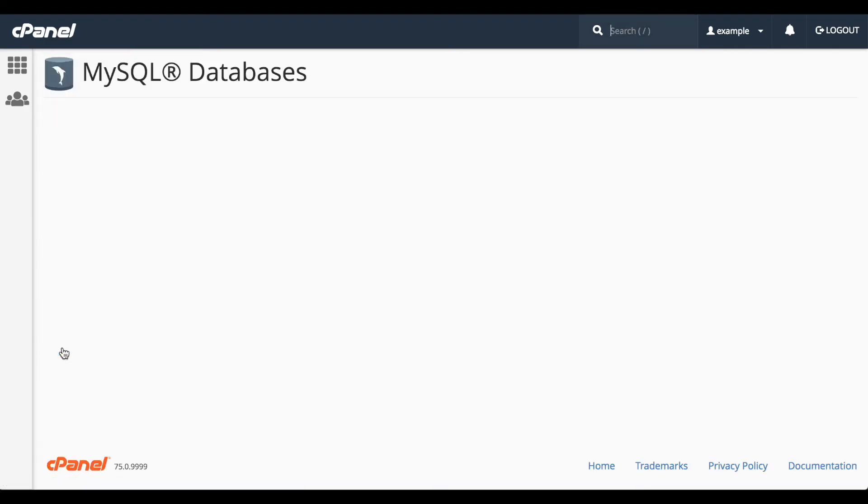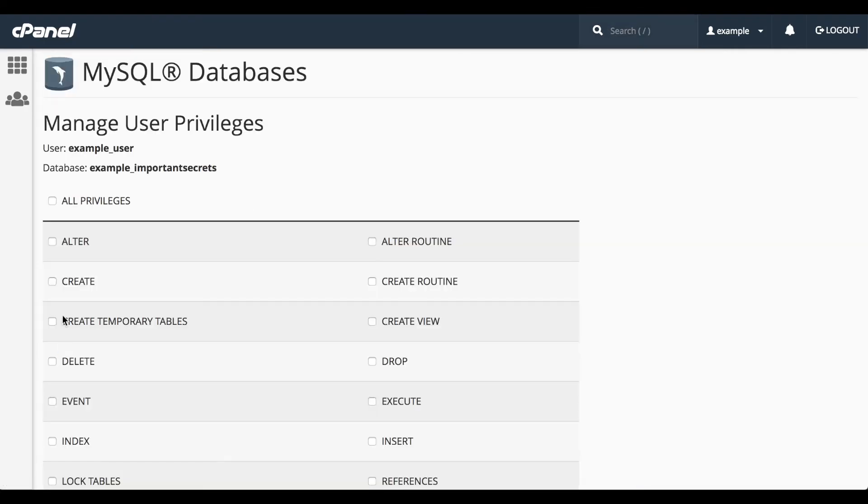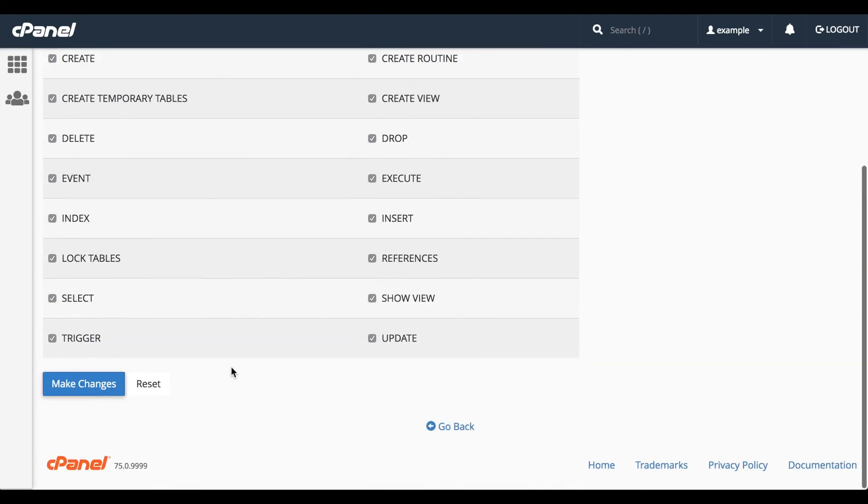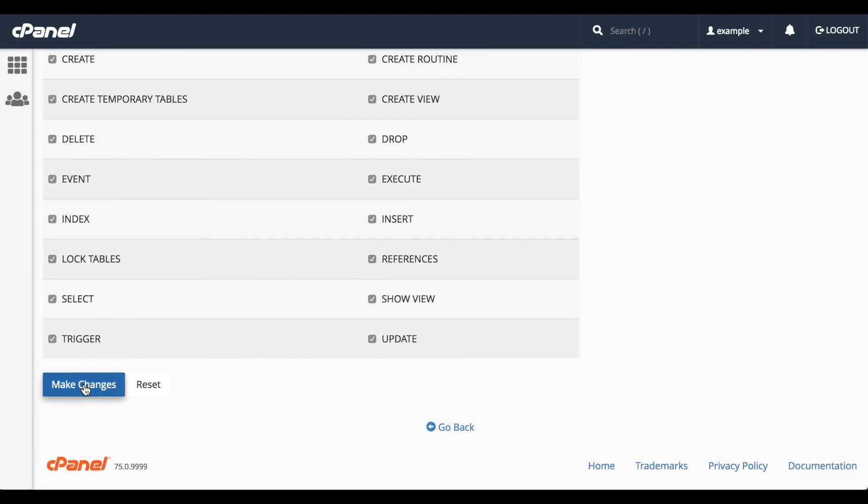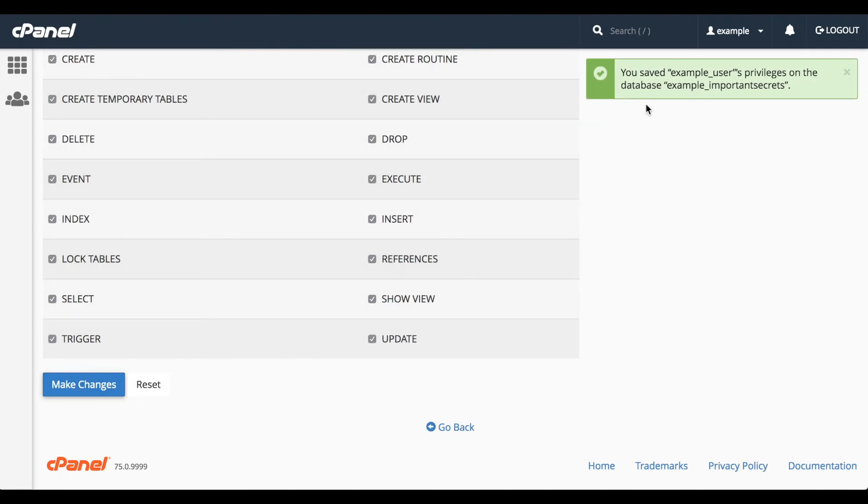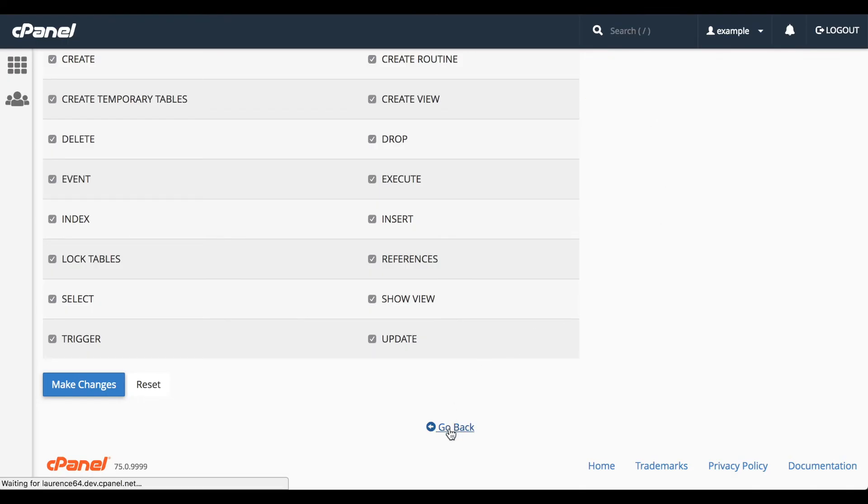Then select the privileges that you wish to grant. You can select individual privileges, or click All Privileges to grant them all. Click Make Changes, and a confirmation message will appear. Click Go Back to return to the MySQL Databases interface.